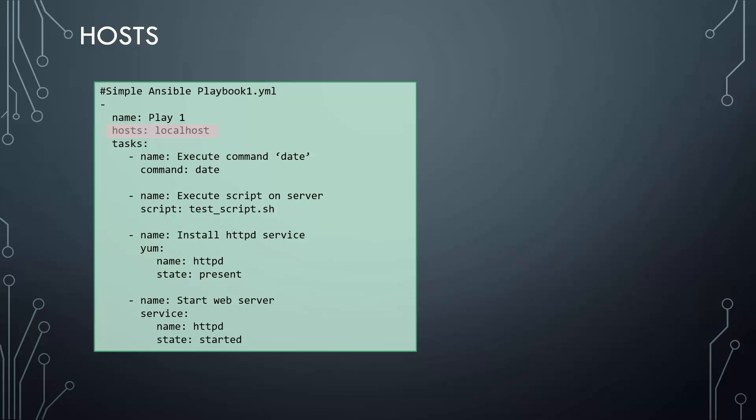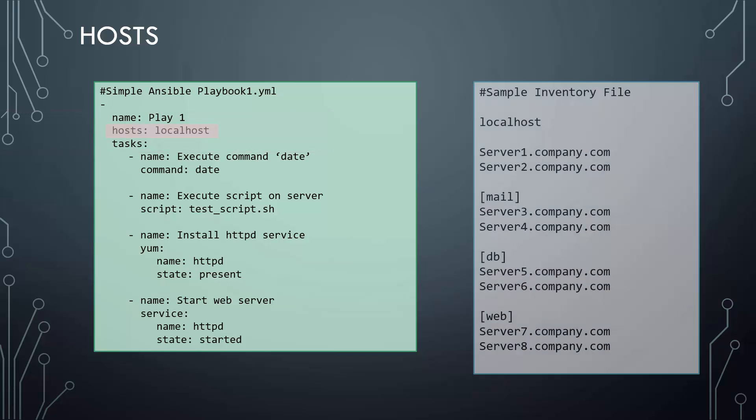You could have any host or group specified here, but you must ensure that the host or group is first defined in the inventory file we created earlier. The host defined in the inventory file must match the host used in the playbook, and all connection information for the host is retrieved from the inventory file.